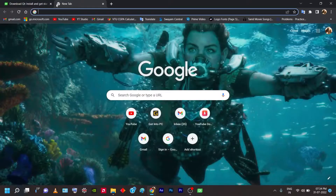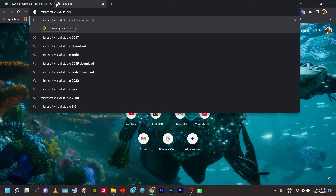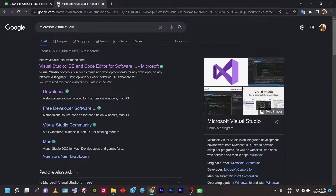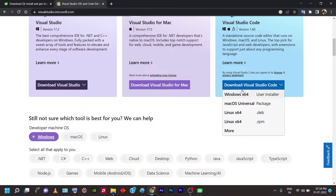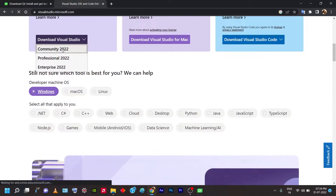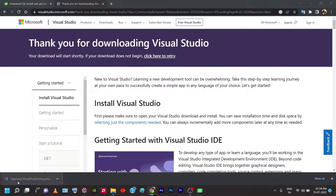While Qt is installing, open a new browser tab and type 'Microsoft Visual Studio 2022'. Open the first link that pops up. You'll see the Visual Studio family — I'm going to choose 'Community', which is the free version. Professional and Enterprise are paid versions. Select Community and the installer file will be downloaded automatically.